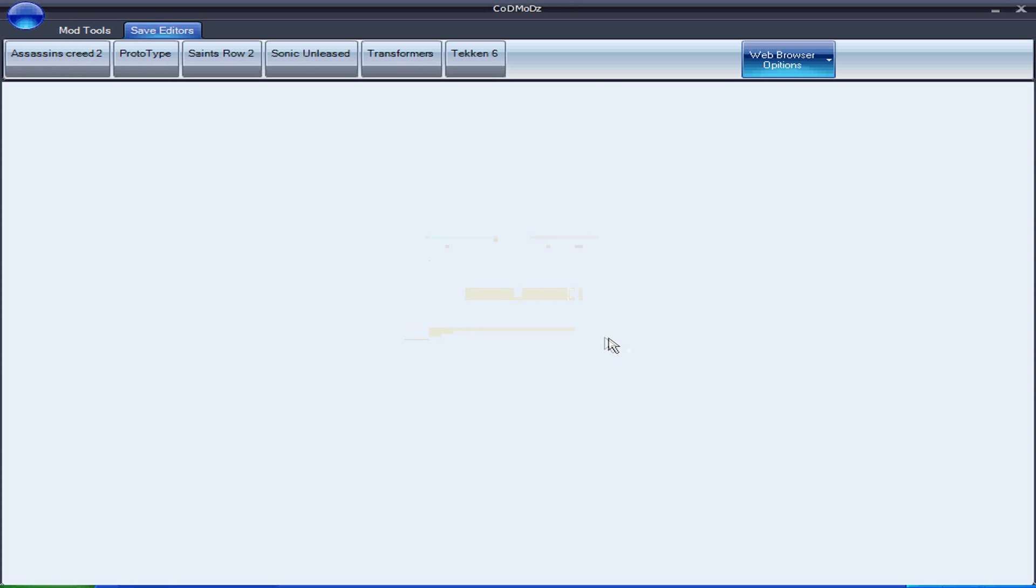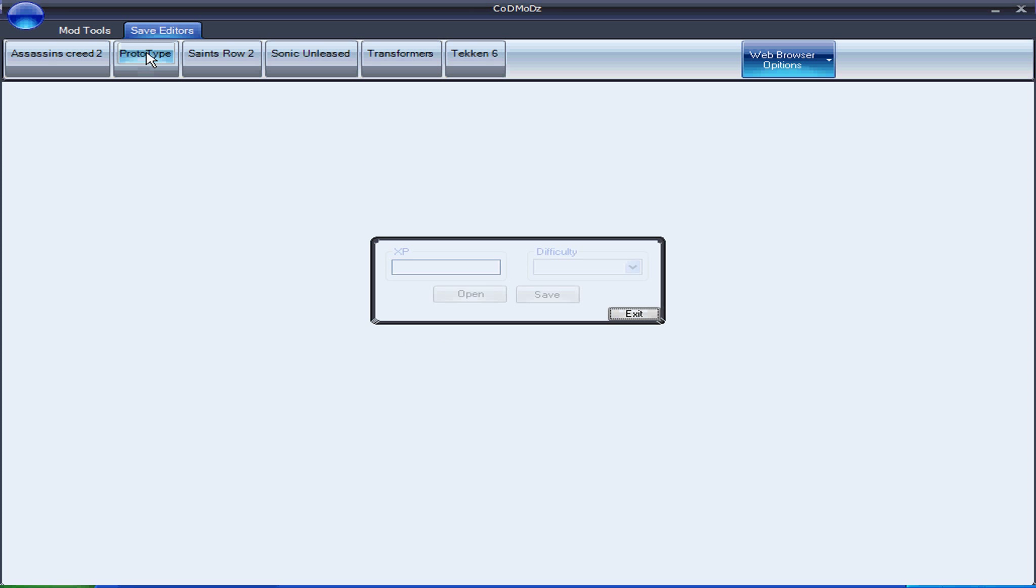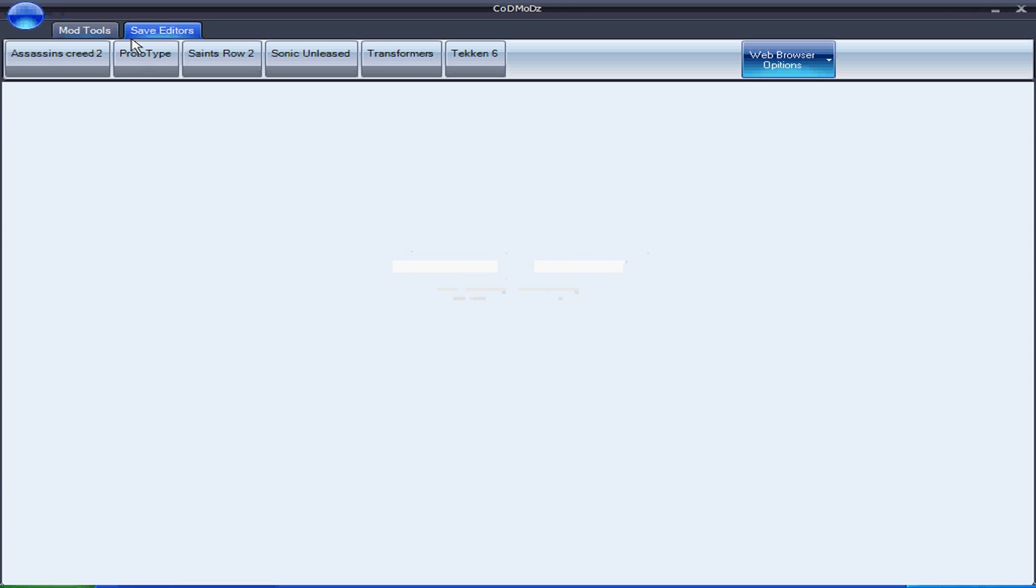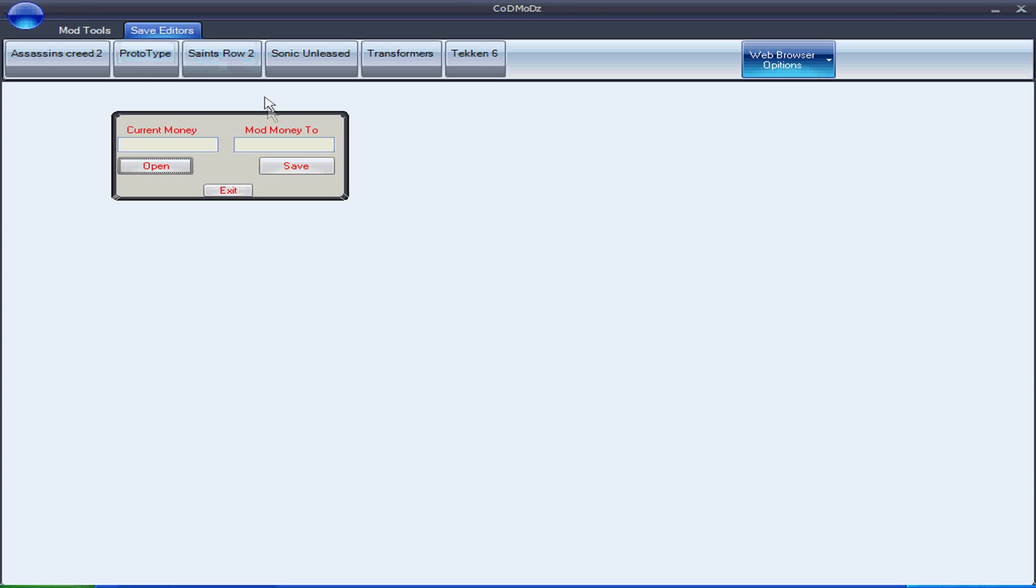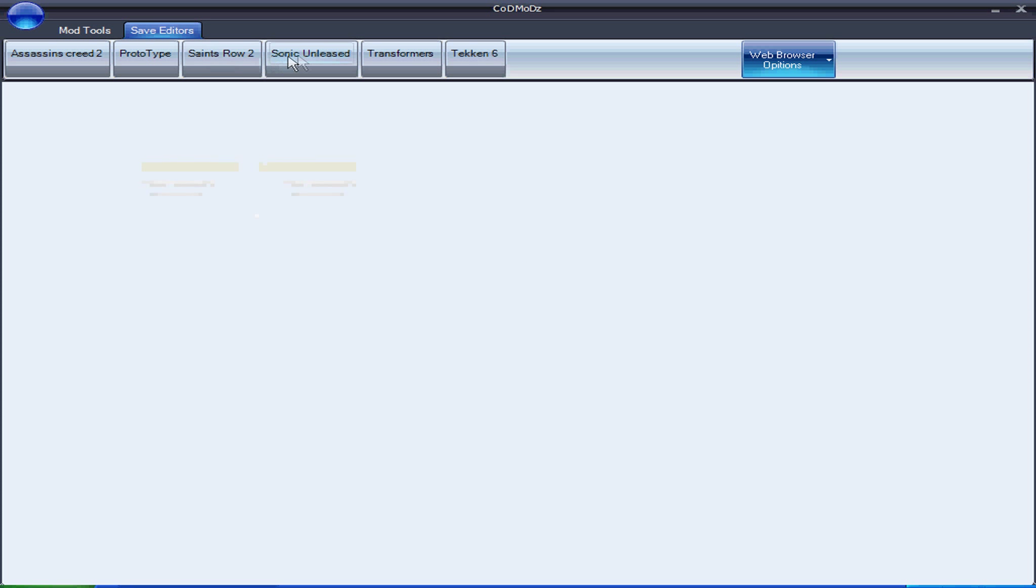Assassin's Creed took two seconds. Some of them took seconds to make. Some of them took ages to make.